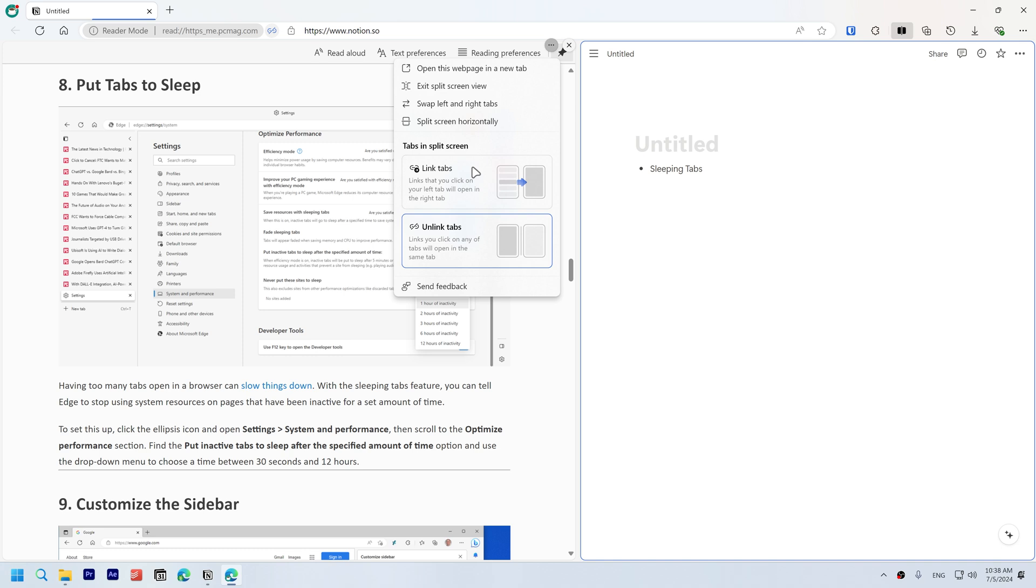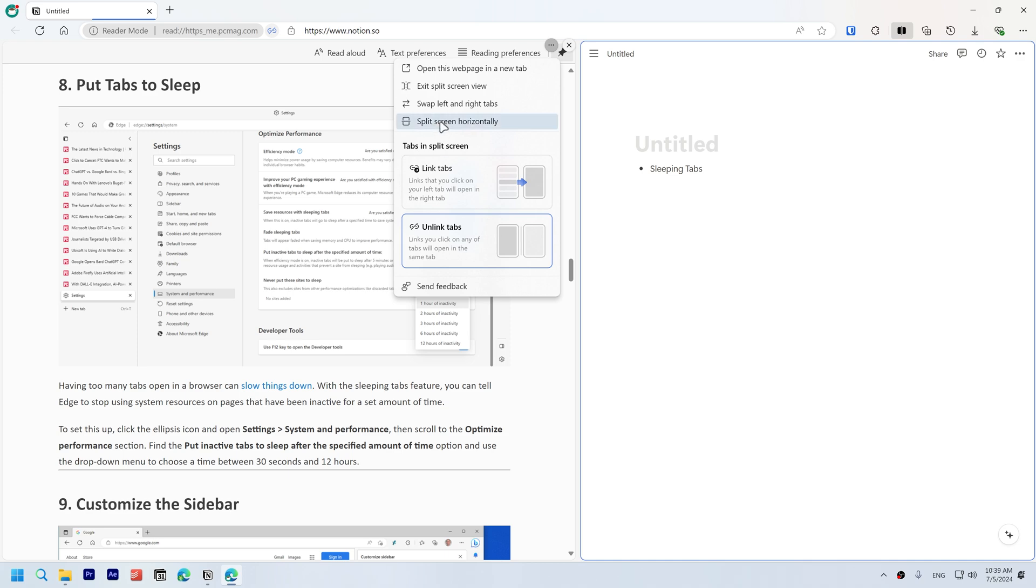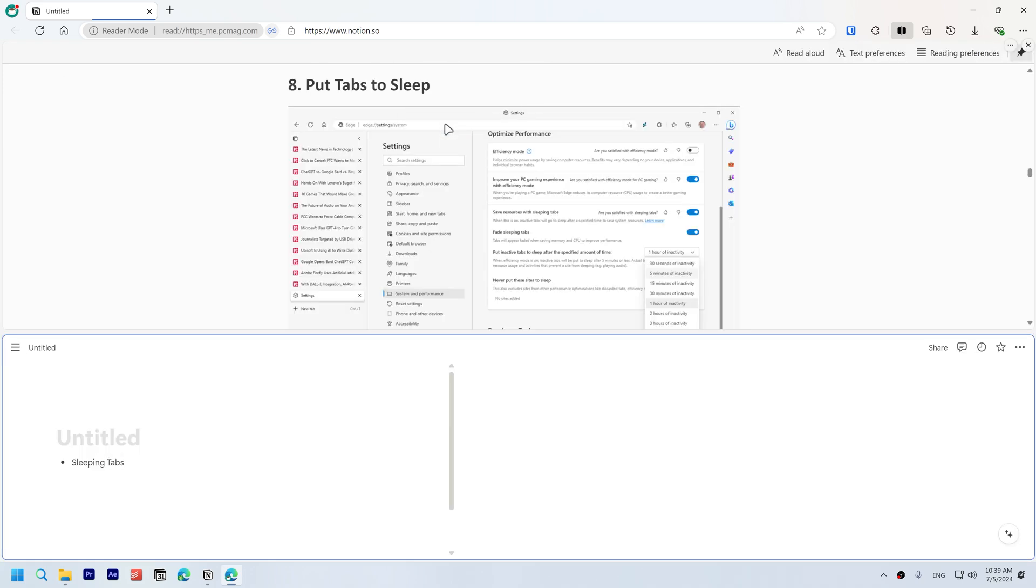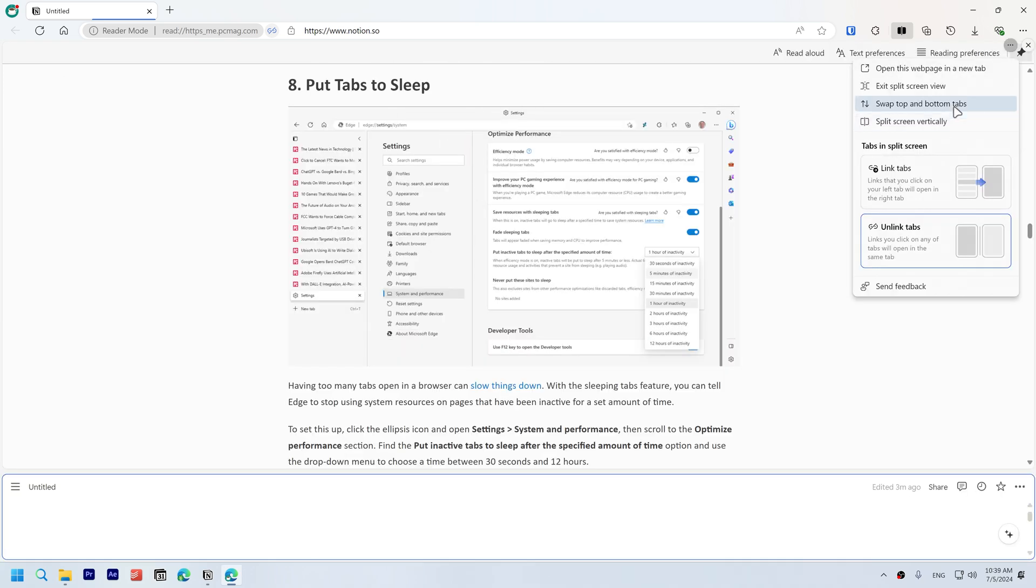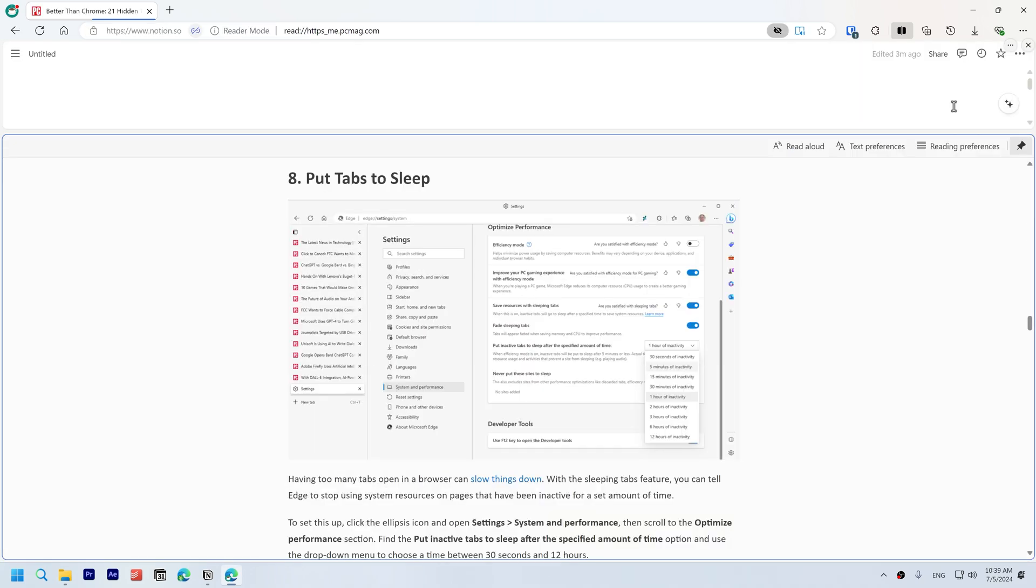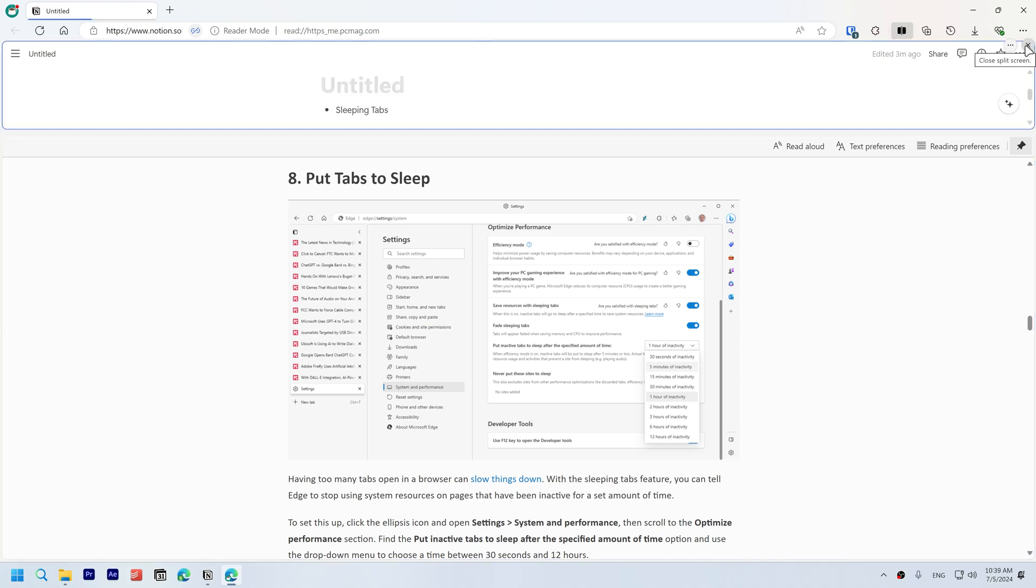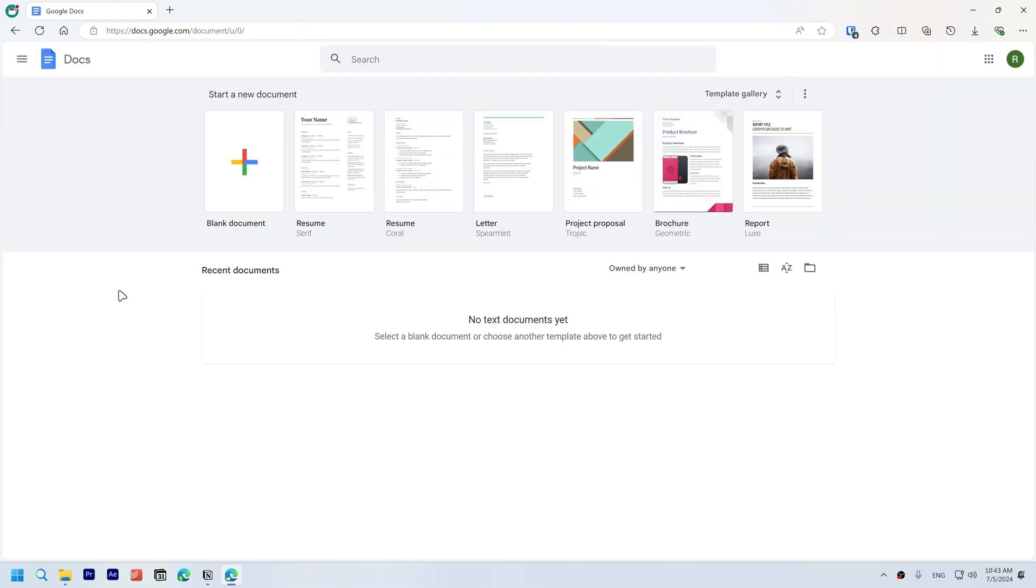You can change how links behave in split screen. You can set it so that links that you click on your left tab will open in the right tab by choosing this option. You can set links you click on any of the tabs will open in the same tab, so if you click on a link on the right it will open on the right, and if you click a link on the left it will open on the left. You can split screen horizontally and you can swap top and bottom tabs. To exit a split screen, click the X icon.